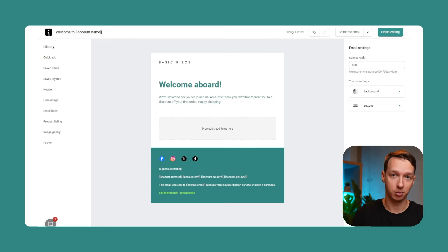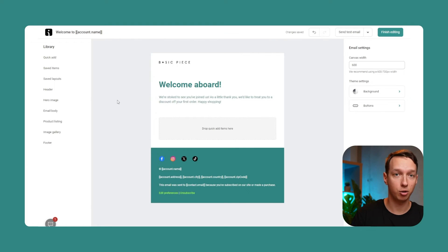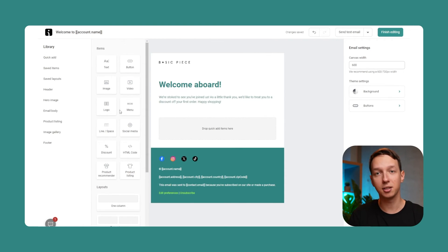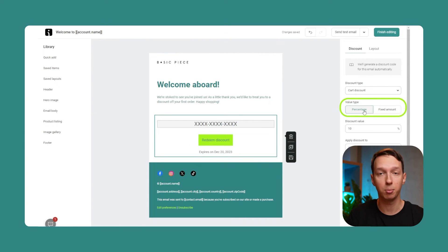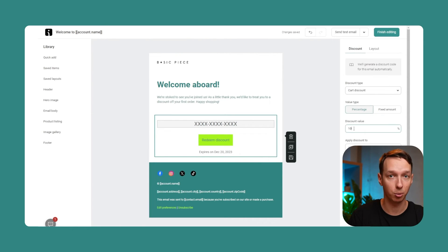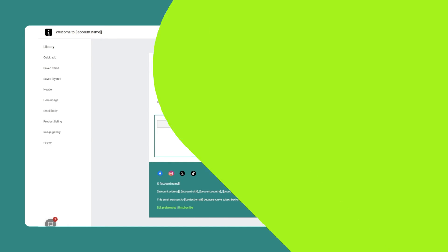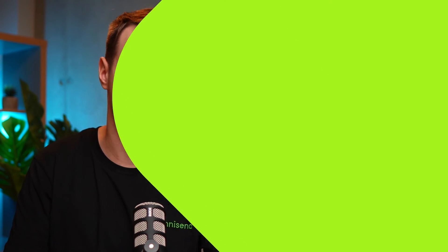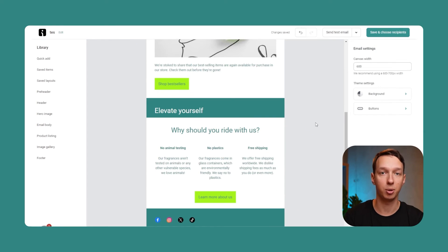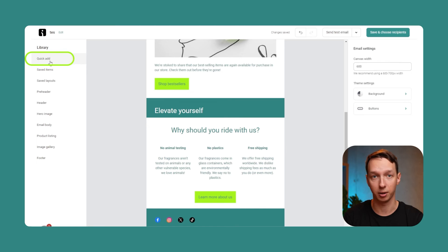Automatically generate discount codes — just drag and drop it into the email and select the settings on the right. For example, I want this to be a percentage-based, 15% off coupon that expires in 7 days, and then I can just send it away. Literally, I don't even have to create a code inside of my store's admin, although I must say this one works for Shopify, BigCommerce, and WooCommerce only.